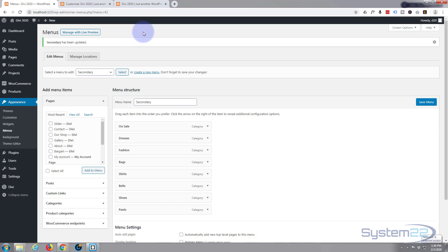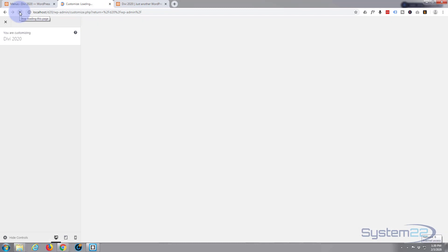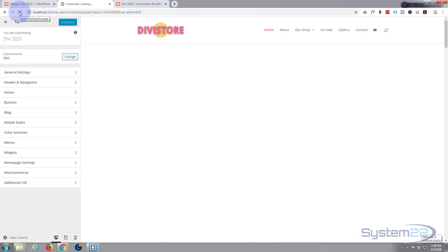Now we want to go to the theme customizer, and that's in Appearance and then Customize. I've already got mine open and now I'm gonna just do a refresh just because we created that menu before this page was open. So if we refresh it, it should pick up that new menu.